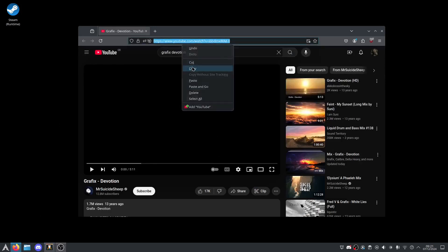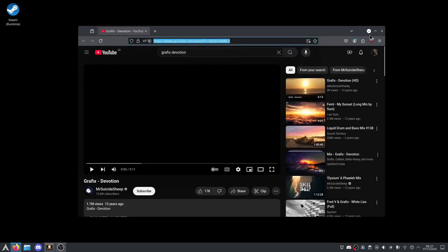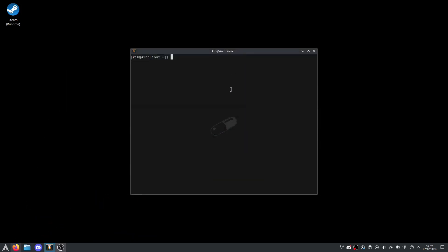copy the link and then you want to type this command. Well, firstly you want to go to wherever you want to save the music, so for me...